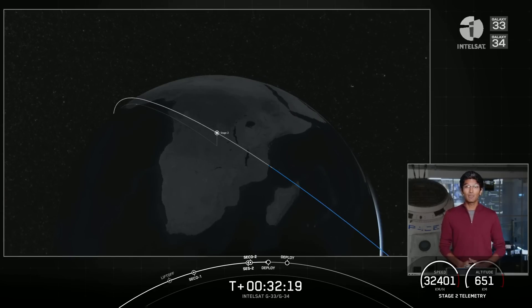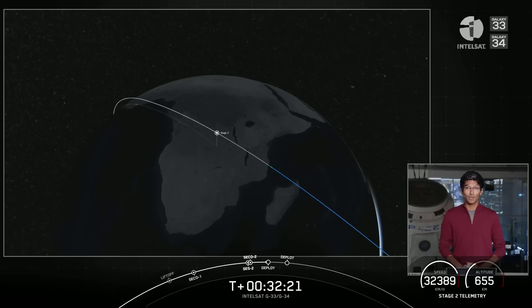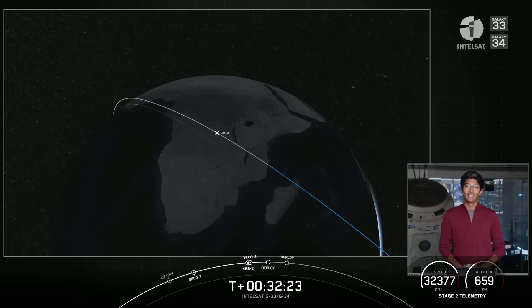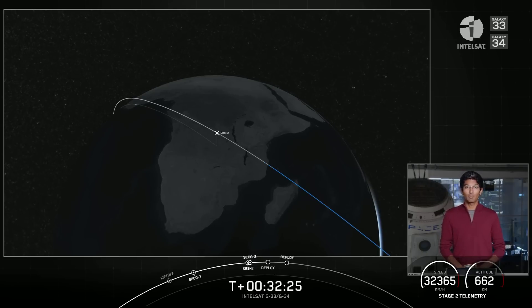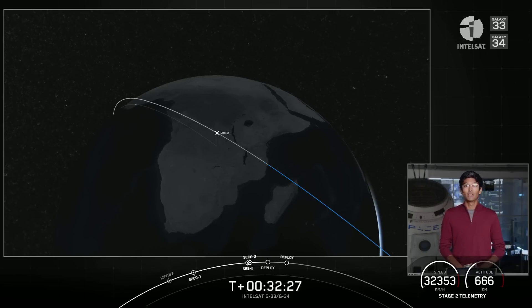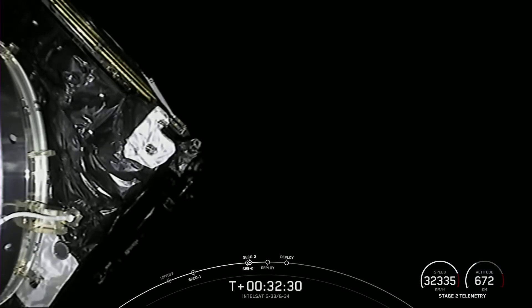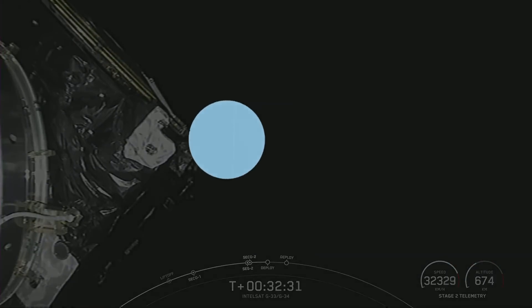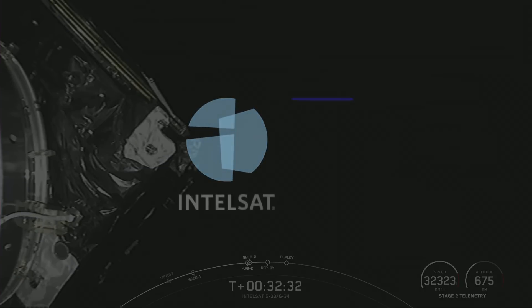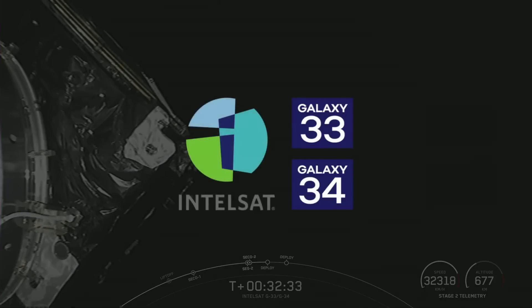This mission has launched the first two of seven satellites that will replace and refresh a large part of the Intelsat North America Galaxy fleet. For Intelsat, this is a huge milestone for a project that started more than three years ago.